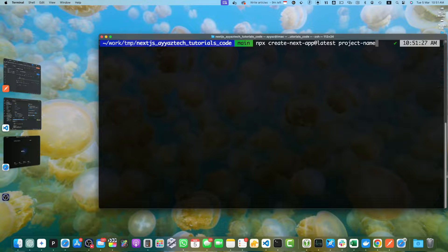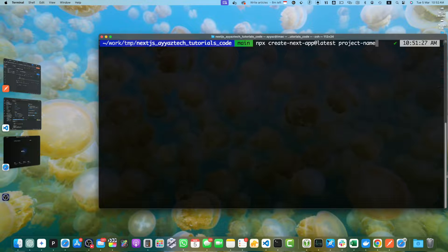I would suggest you to select the app directory and select TypeScript and Sass as well. Once you have selected and the project has been installed, you will have your project with the app directory structure enabled.